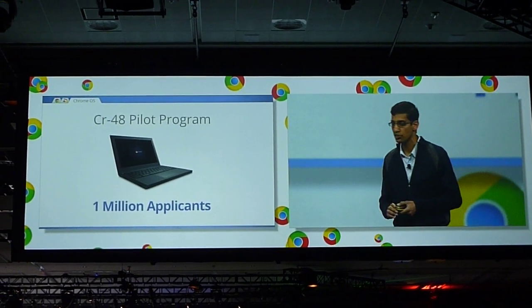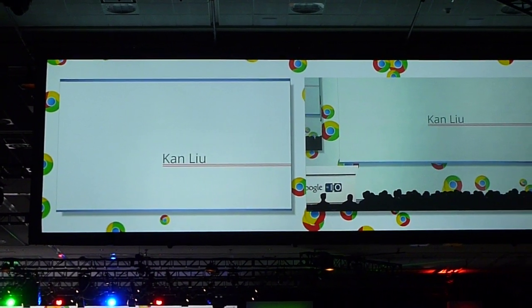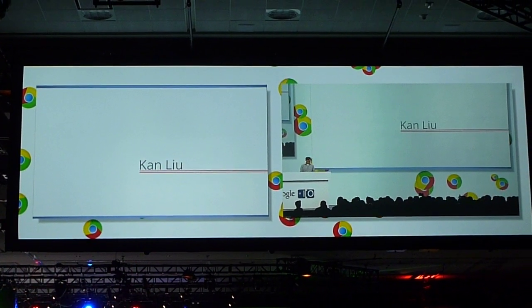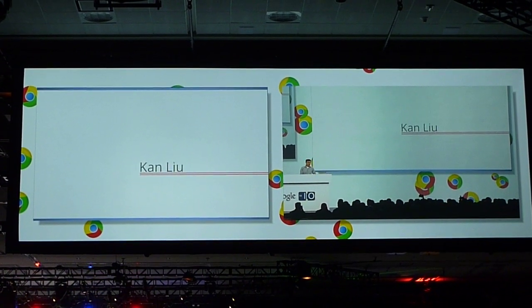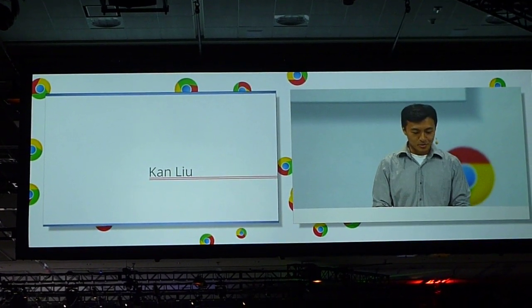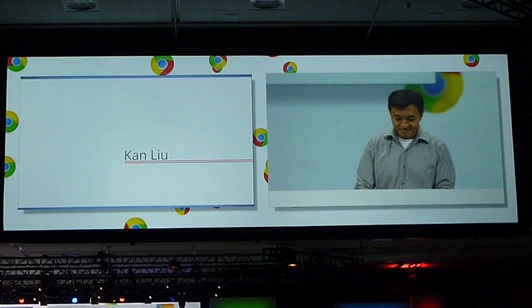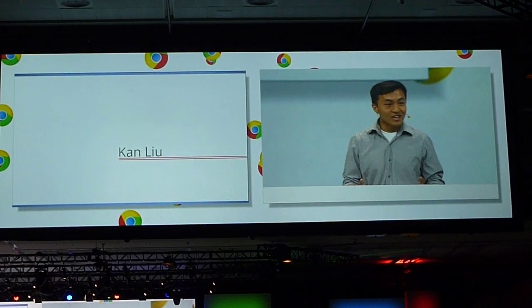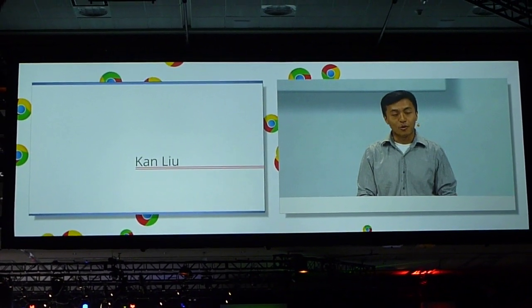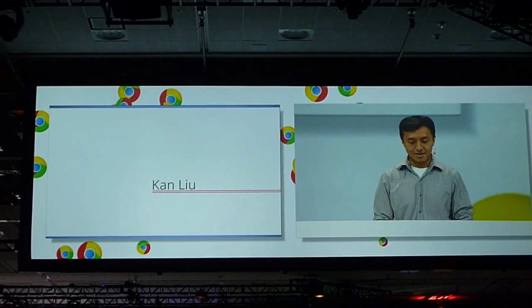I'm Pan Liu, part of the engine team on Chrome OS. Thanks, Sundar. Hopefully I'll do better with this than I did with egg inverts. I'm very excited to show you guys some of the new file features and functionality that we're building directly into Chrome OS. We think it's going to make our users' lives a lot easier.